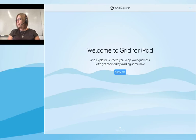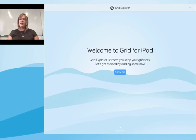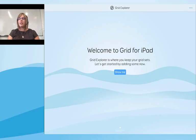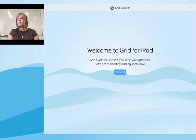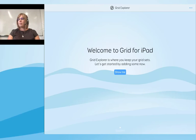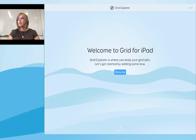What you can see in front of you is the familiar Grid Explorer. For those of you using Grid 3, you'll already be aware of this. Grid Explorer is where we go to store and manage our grid sets. When you first open Grid for iPad, Grid Explorer is blank, and that's to allow you to populate it with the grid sets that you need.